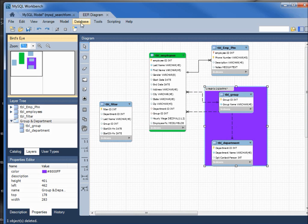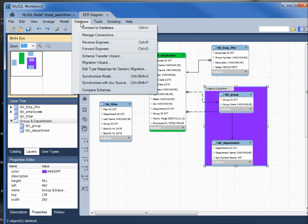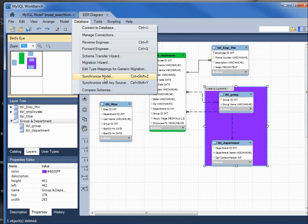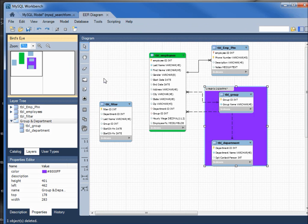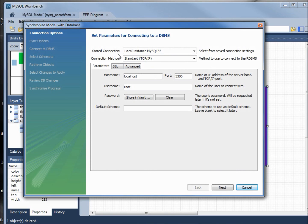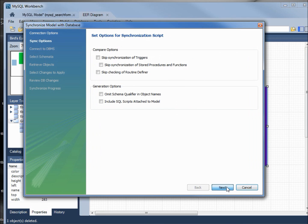Clicking on database, we want to synchronize the model. This will synchronize to our MySQL database. I'm leaving this all as the defaults; we've got local instance MySQL 56, clicking next.